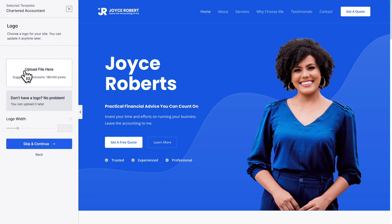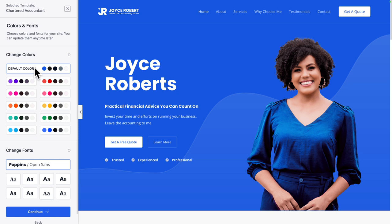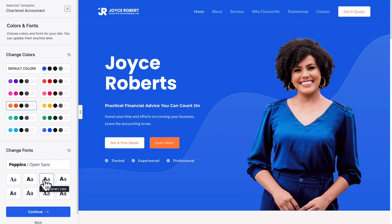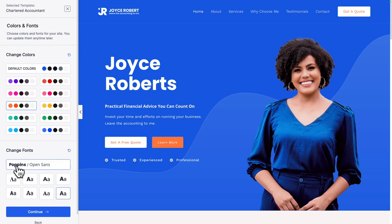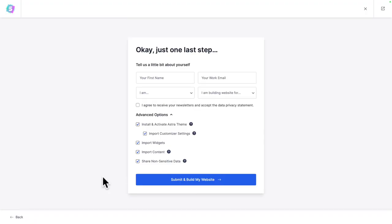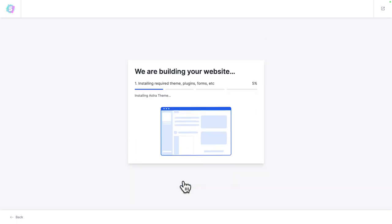Here we have a few options — we can upload our logo, but I will show you how to do that later. So let me click on Skip and Continue. Next, we can choose the colors and fonts. Here we have default colors, but let me pick this color palette — changes are reflected immediately. We can also change the font using the font pairs shown. I like the original one, so let me click back on it and click Continue. Before you click Submit and Build My Website, you may want to fill in the form, as that helps the Astra theme serve you better. In the advanced options, it's going to install and activate the Astra theme automatically. With all options selected, let's click on Submit and Build My Website.